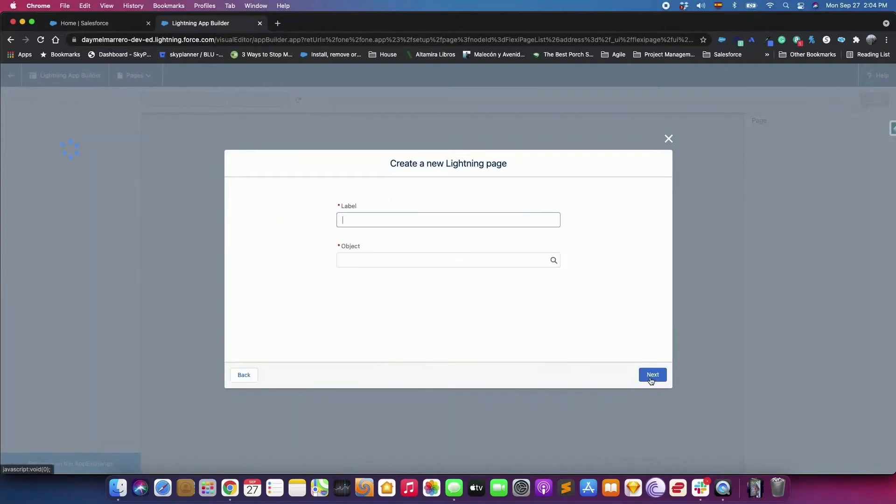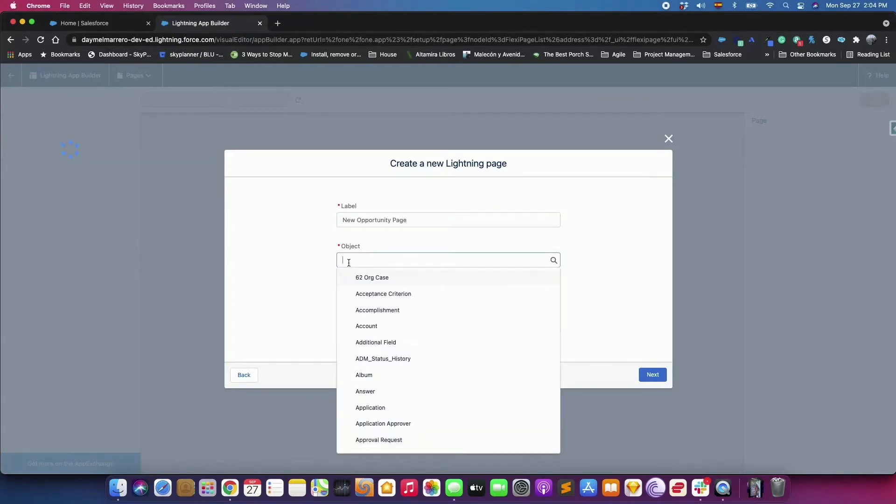Name your page New Opportunity Page and select Opportunity. Start typing an object's name in the object field to filter the list and find what you are looking for more quickly.